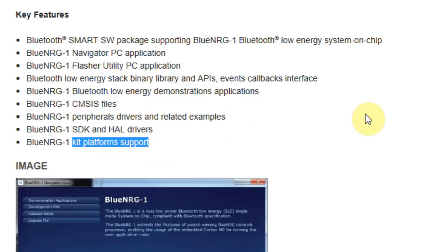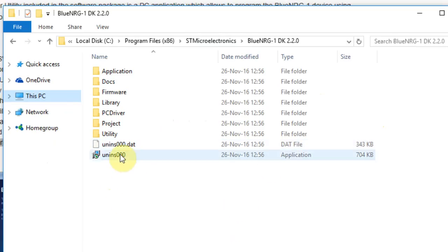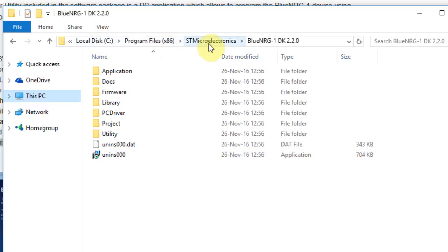All this can be found in the original installation program under your local drive, program files, STMicroelectronics, BlueNRG, DK, and depending on the version that you're using.